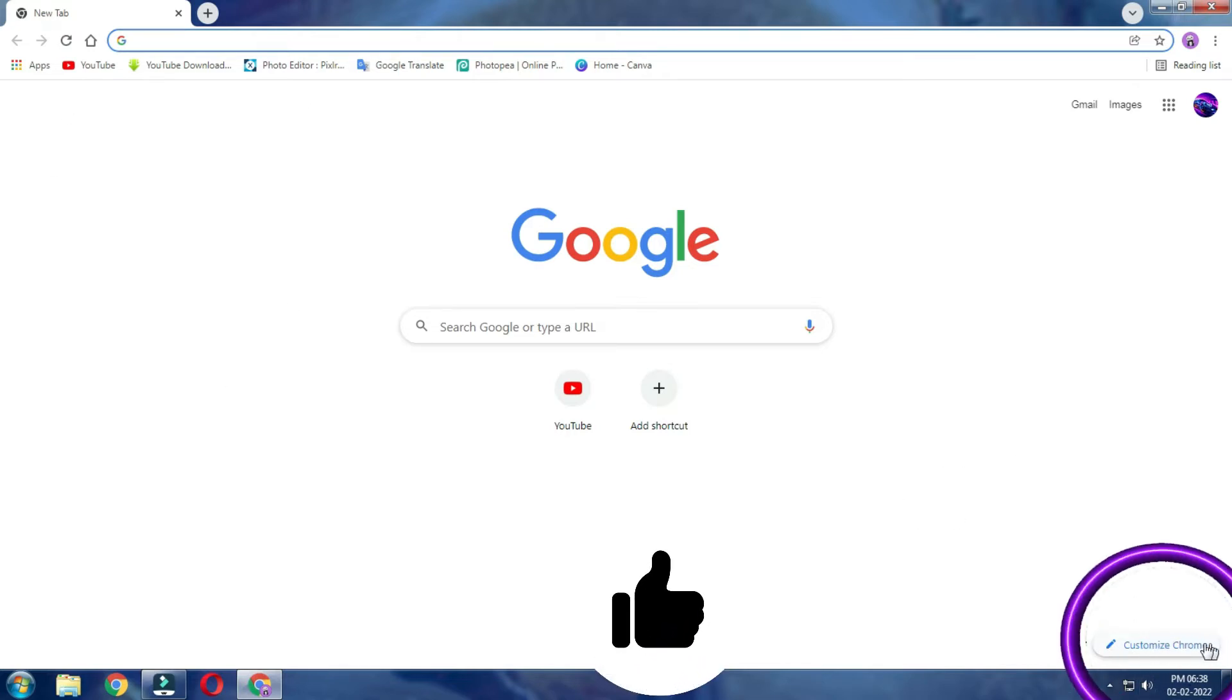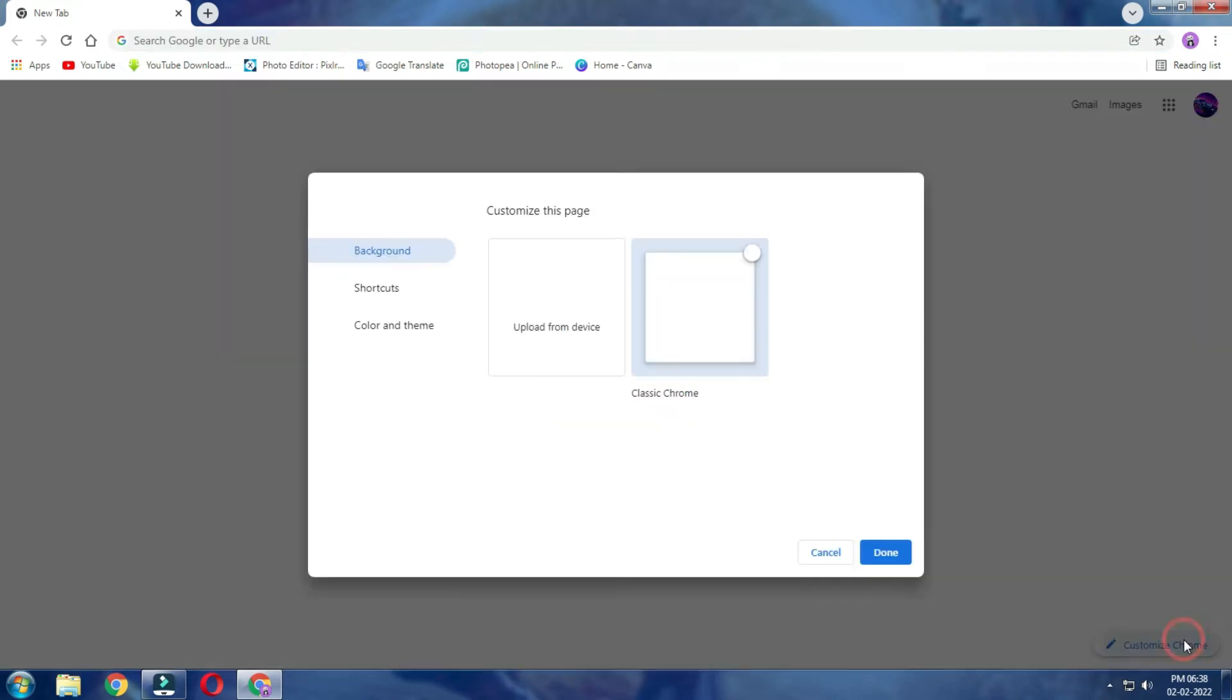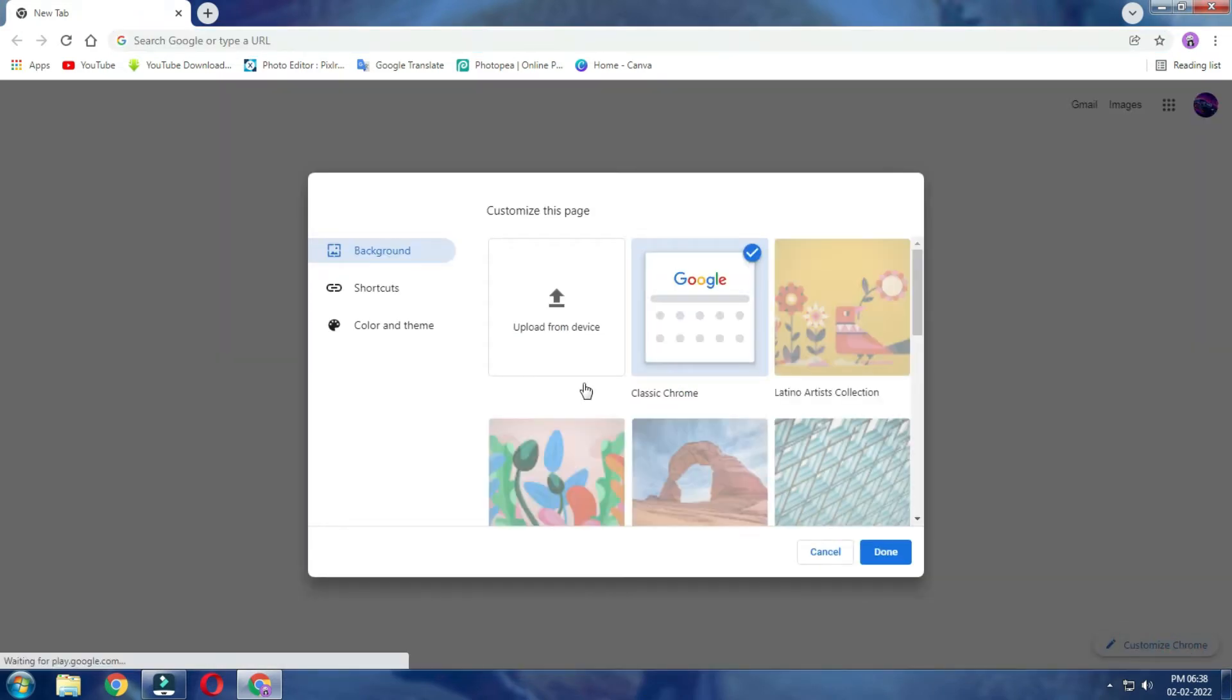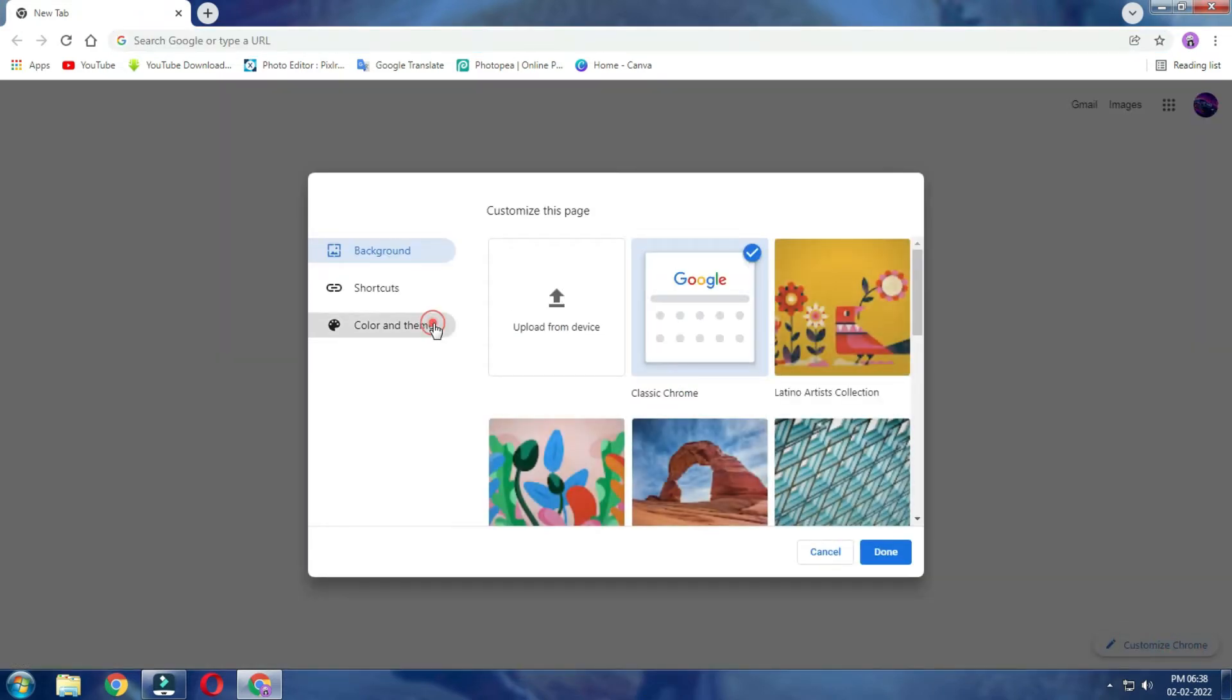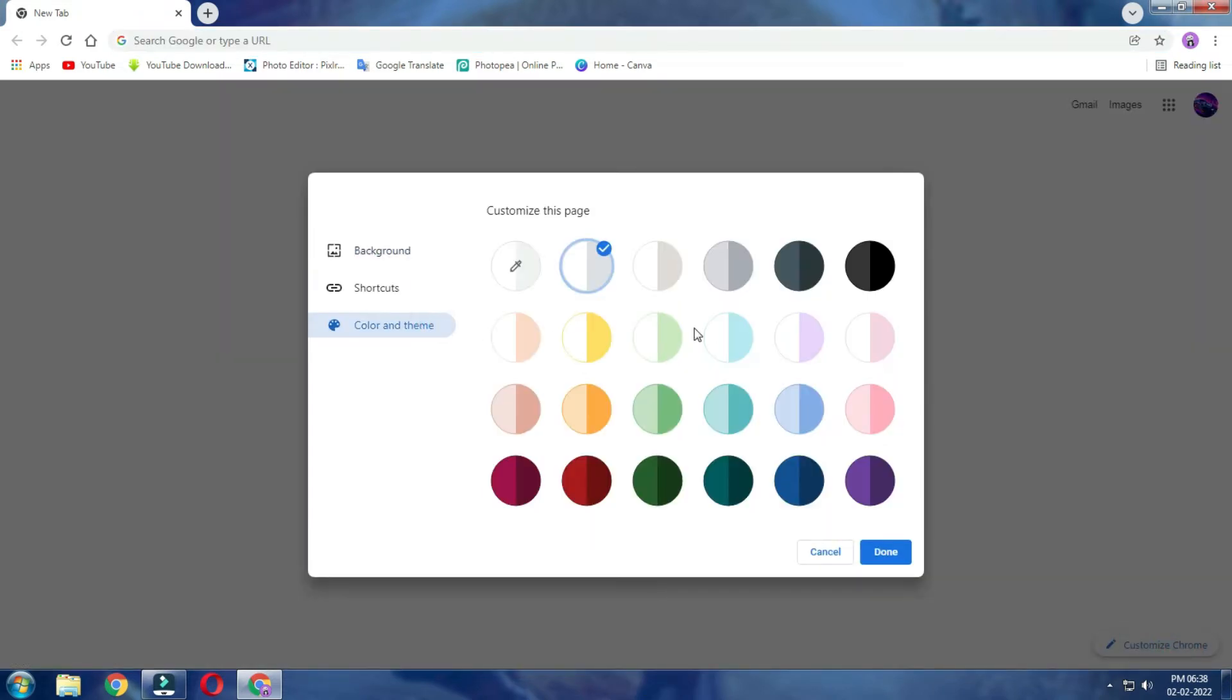First, you can click on the Customize Chrome. If you have a color theme, you can select the color.